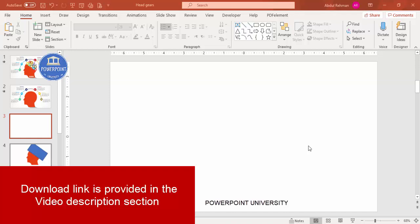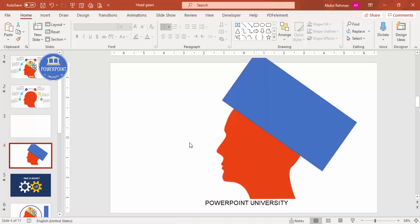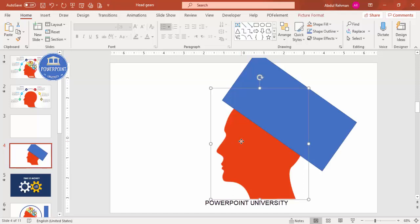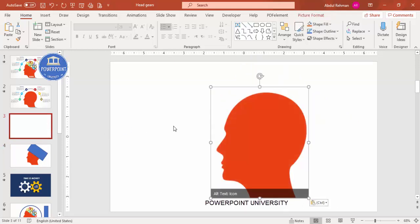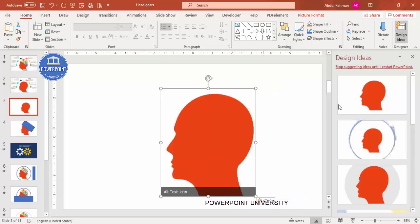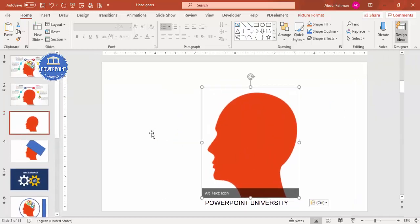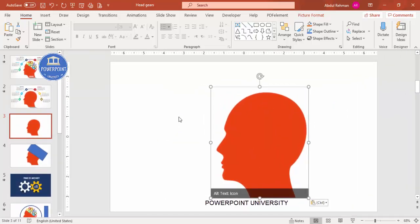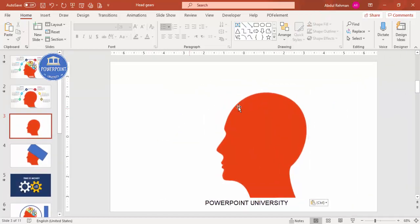To make this slide I'm going to use a PNG file downloaded from the internet — this is the silhouette of a man's head. I'm going to copy it to a new slide. You can see here this is a PNG file.